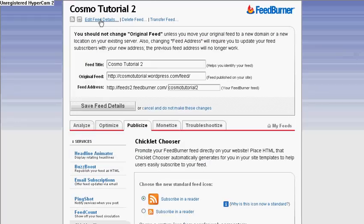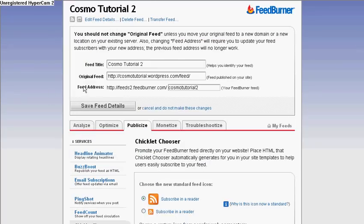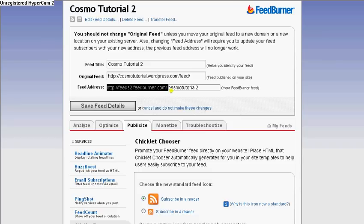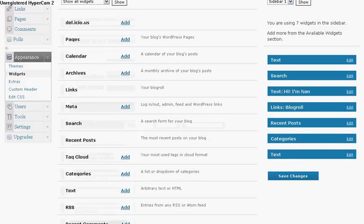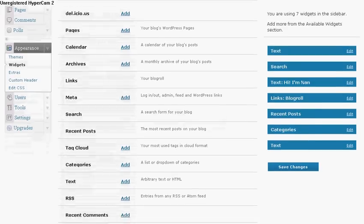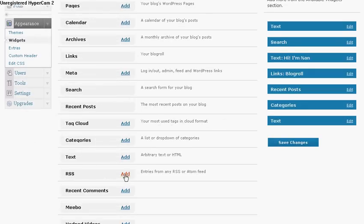So I'm going to click on Edit Feed Details right in here. And right here is the feed address. So I'm going to copy half of it and I'm going back to my WordPress widget area.